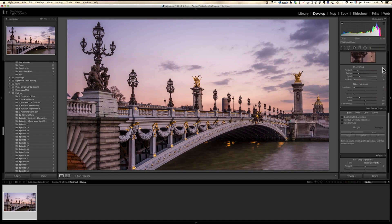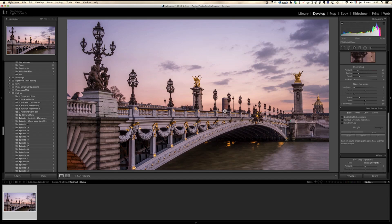That's the basic idea. We really see the bridge, we see the Invalides. It's already coming to life. Now let's take care of the sunset.